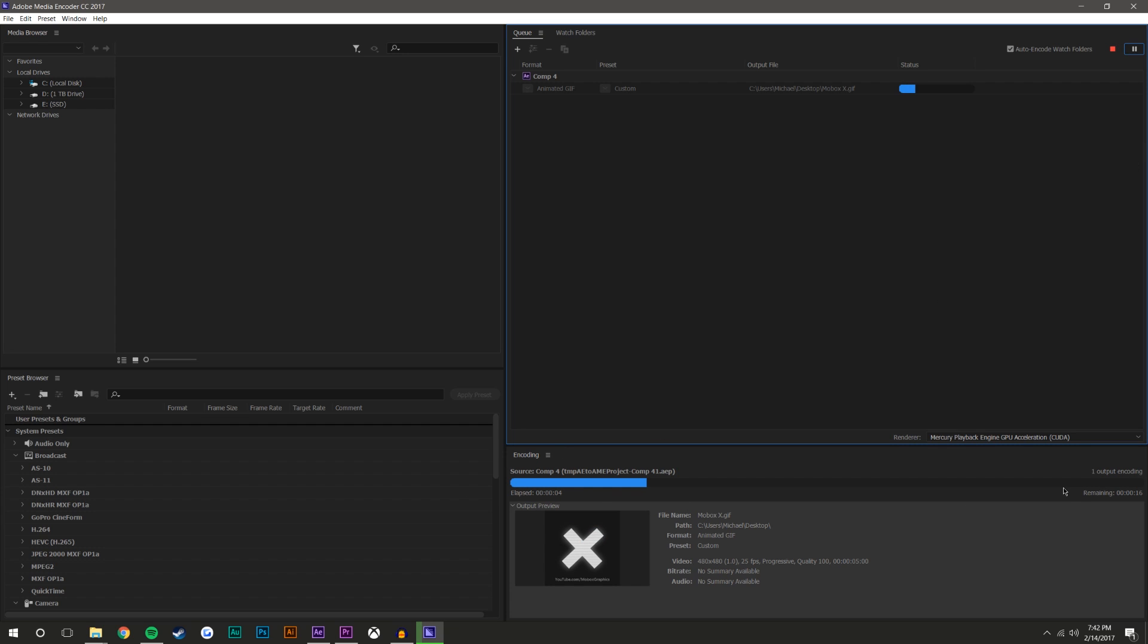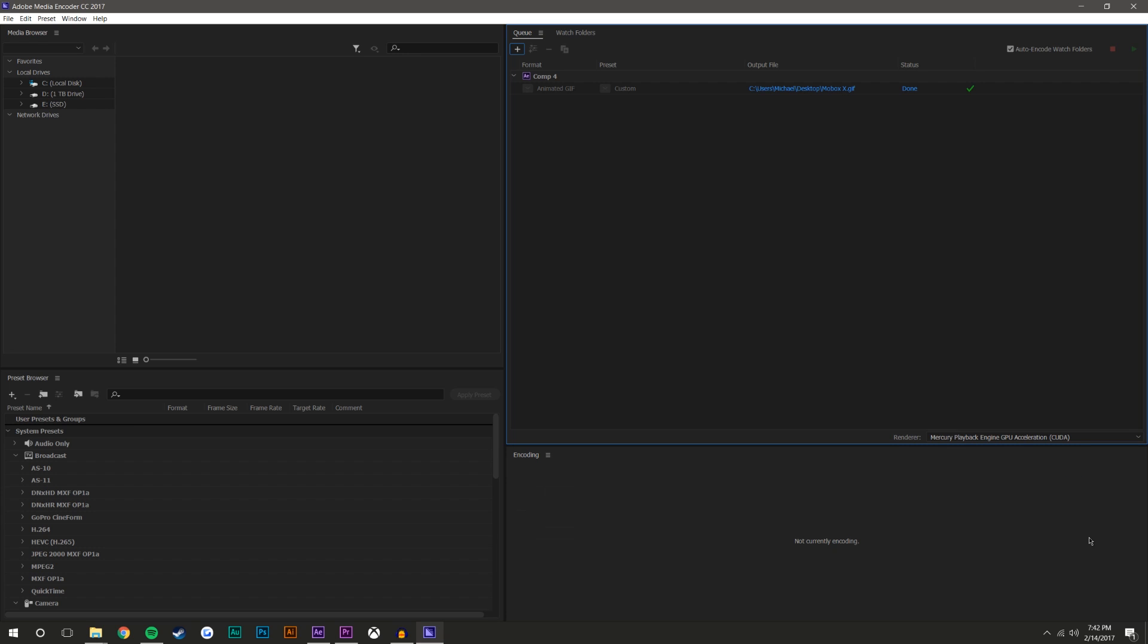You could render everything in this render queue, you could render After Effects compositions, you could render Premiere Pro compositions in here. For some things, it's faster, for some things, it's slower. But it just depends on what you're doing.